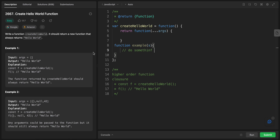In a function declaration, 'example' is the name of the function, these are the arguments, and we can write any logic in the body and return a result if needed. The other type is an anonymous function: let example = function() { ... }. With an anonymous function, you can optionally execute it or assign it to a variable.